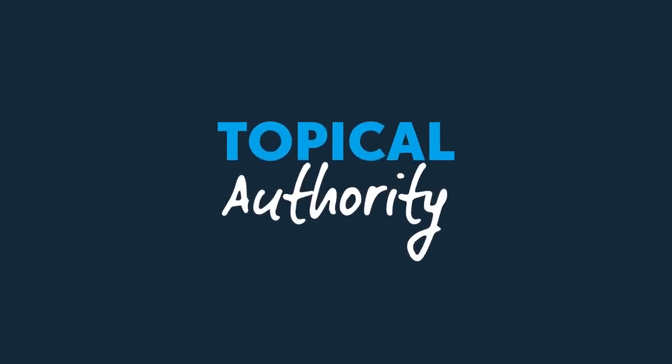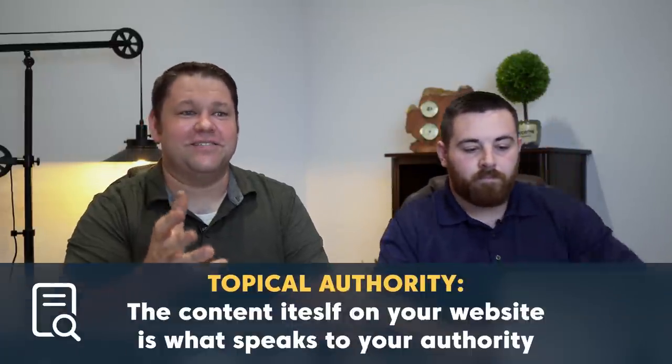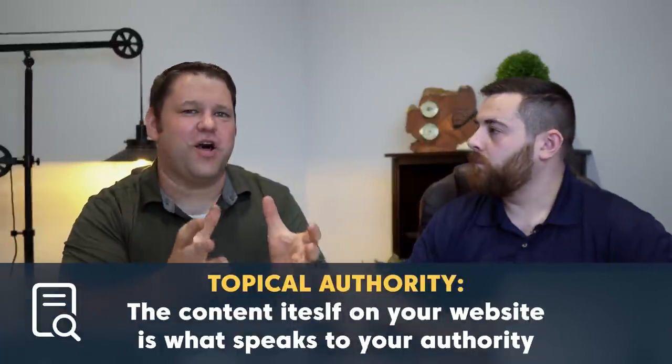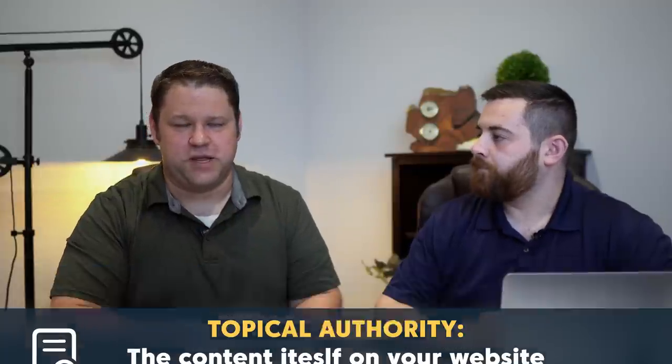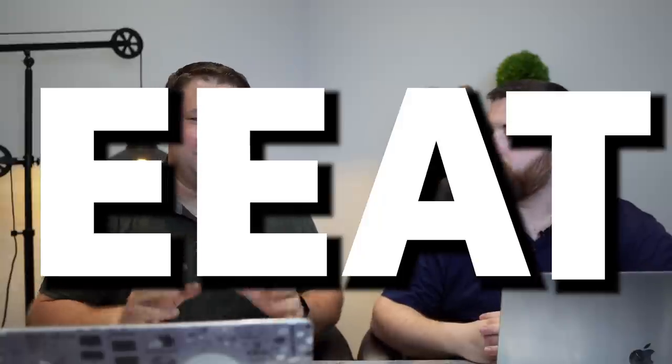So with topical authority, basically what we're talking about is we cover enough of a topic, a specific topic, we cover it with enough depth that Google starts to treat you as an authority on that topic. It's literally the content itself on your website that speaks to your authority. It's a huge component of EEAT that gets overlooked because it's not just an easy turn it on sort of thing.